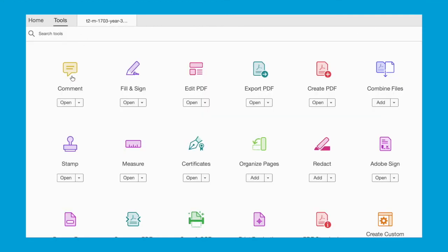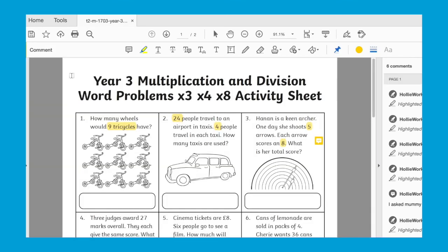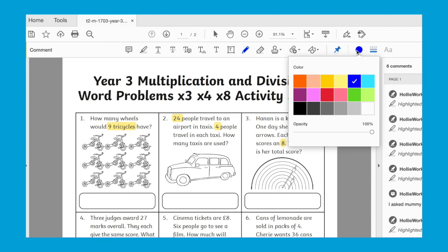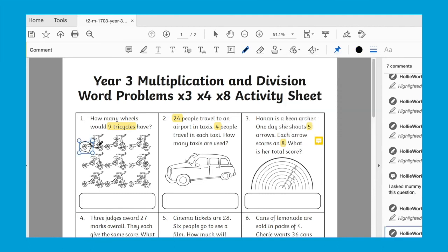The comment toolbar will come up showing you lots of features including the pen where you can choose a colour to draw or write directly onto the PDF, and of course this can be erased as well.